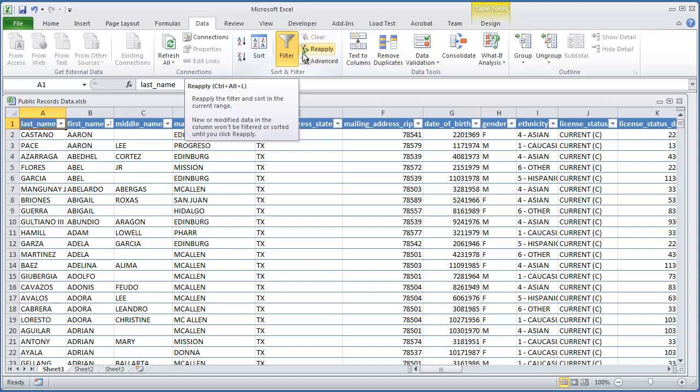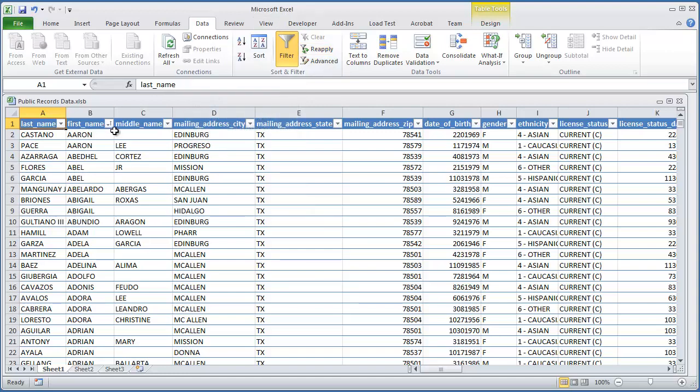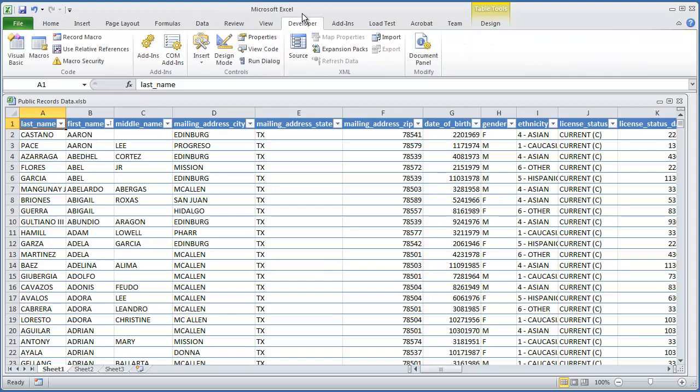So let's go ahead and get this started. I have my filter enabled, and the way you do that is go to your data tab and select filter when you're on the header row. And let's go ahead and do the actual recording of the macro.